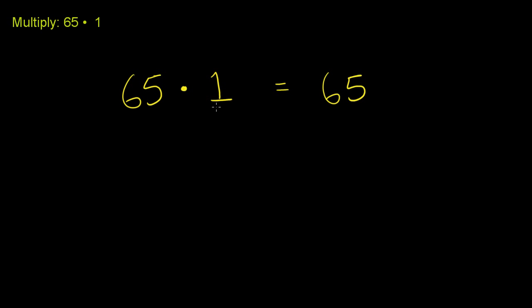Anything times 1 is going to be that anything. Whatever this is, times 1, is going to be that same thing again.